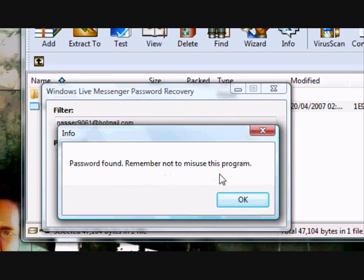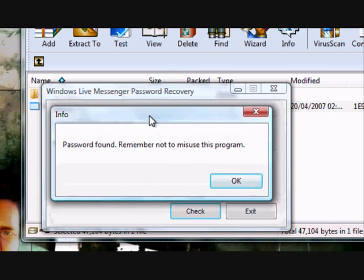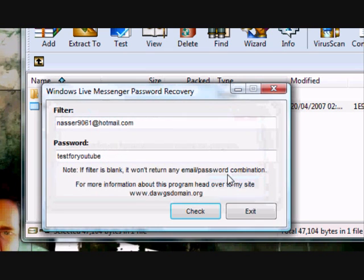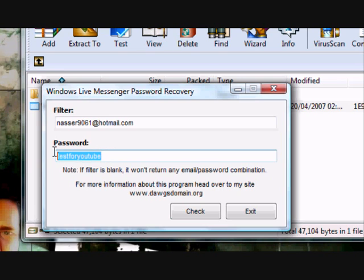Please do not misuse this program. It is only for those who forgot their password. As you can see here, the password is test for YouTube.